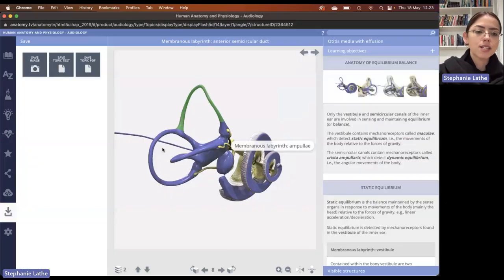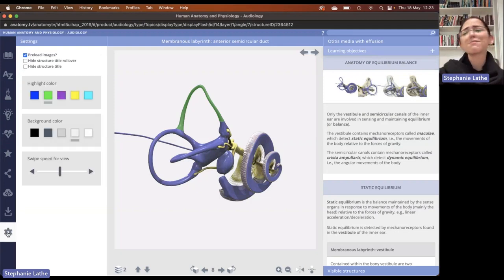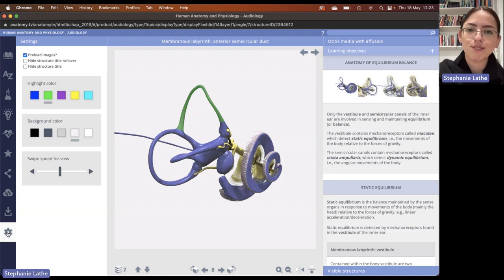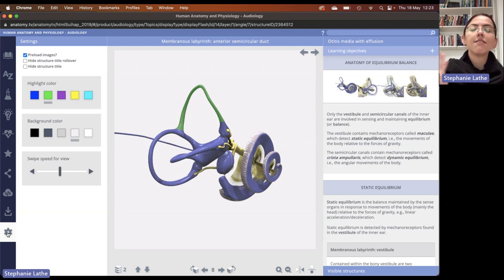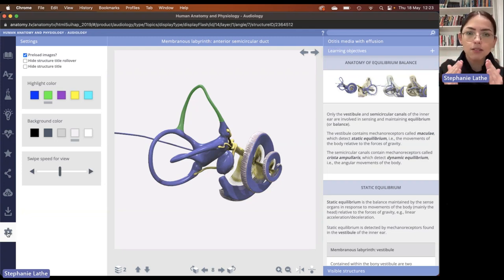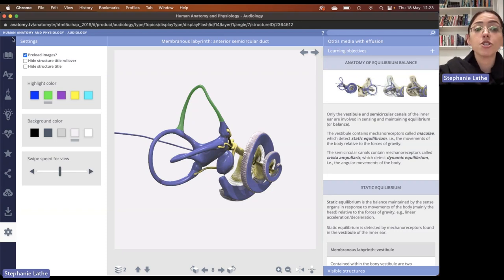The last icon in the menu is simply some settings that you can change according to personal preferences. That brings us to the end of audiology — very focused anatomy and physiology learning that is relevant to the audiology specialty or profession.